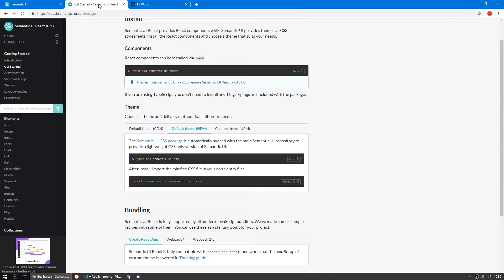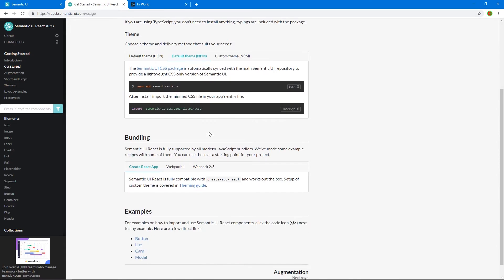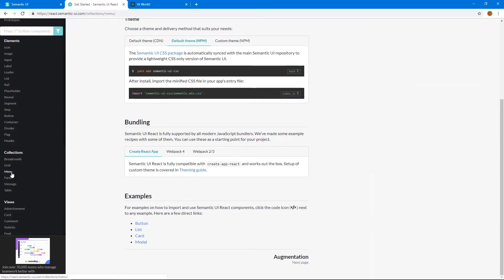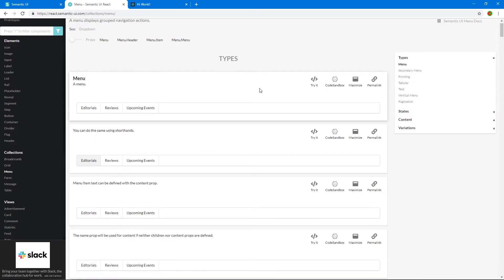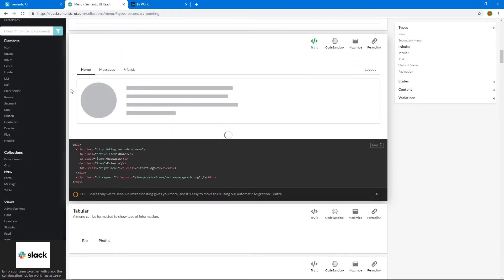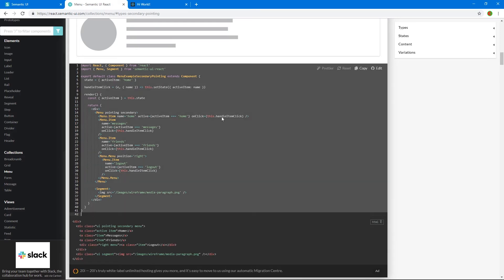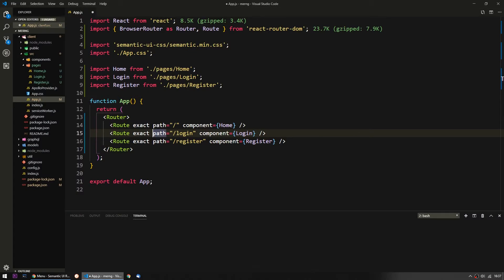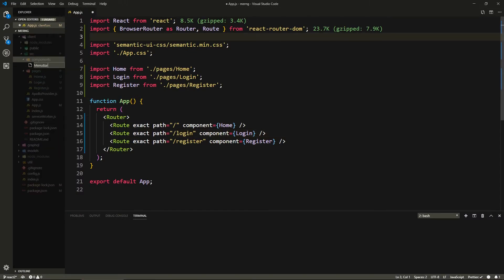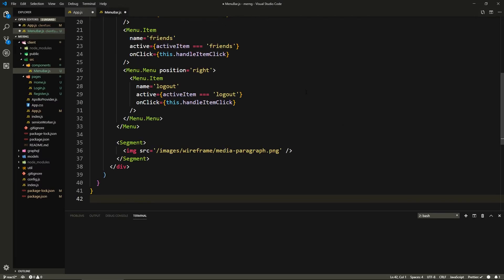One thing I want to do is add a navbar at the top. We can go to the Semantic UI React docs and look at the Menu component — I want this one that looks like tabs, it looks cool. Let's copy that entire component and create a new file called MenuBar in our components folder.